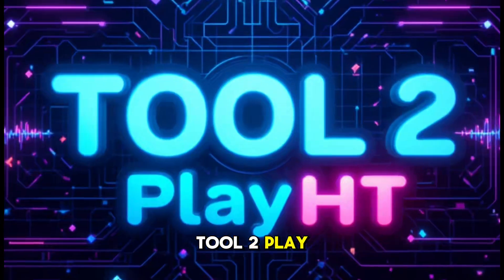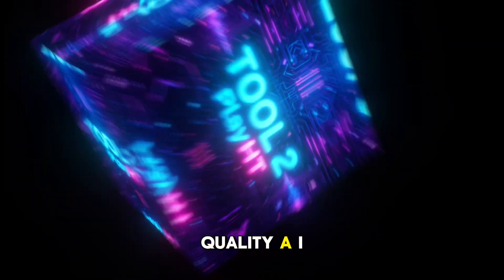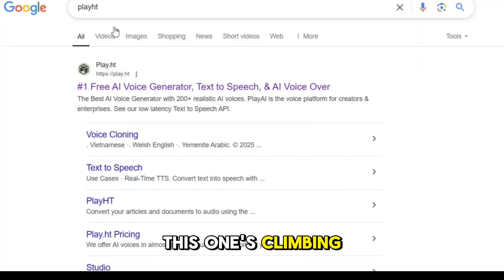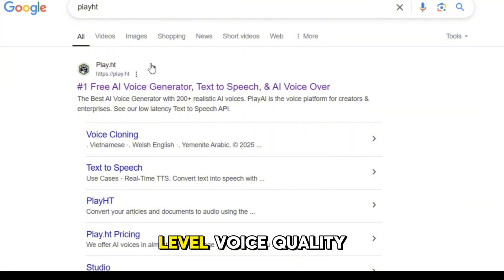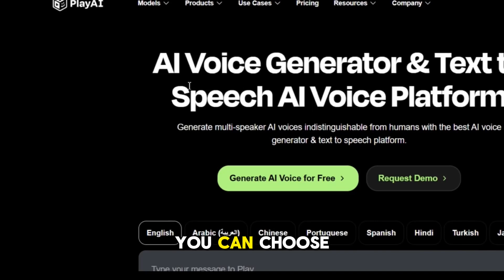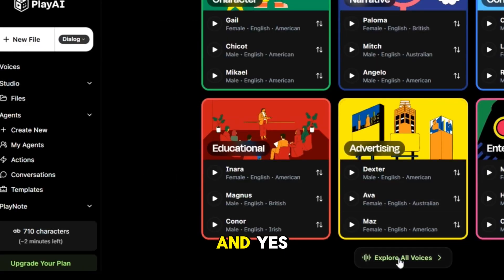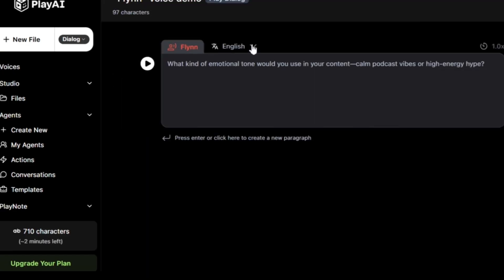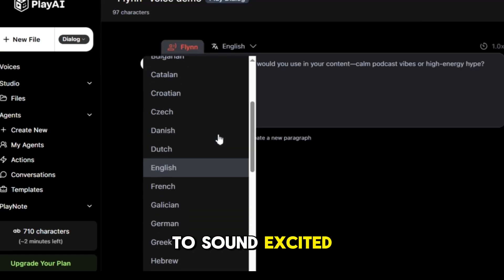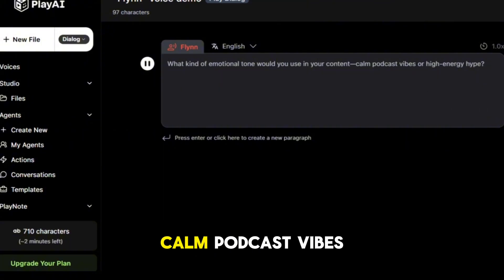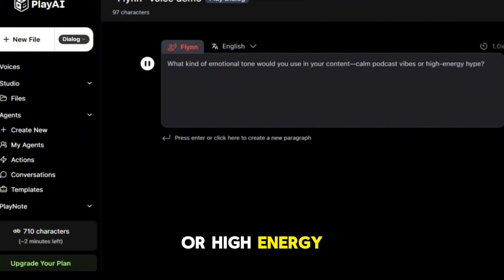Tool two: PlayHT — studio quality AI voices. Up next, we've got PlayHT. This one's climbing the ranks fast for its studio-level voice quality and built-in emotional tones. You can choose from 800 plus voices, and it even works without an account for basic usage. Want your voice to sound excited, calm, or sad? PlayHT gives you full tone control. What kind of emotional tone would you use in your content — calm podcast vibes, or high energy hype?